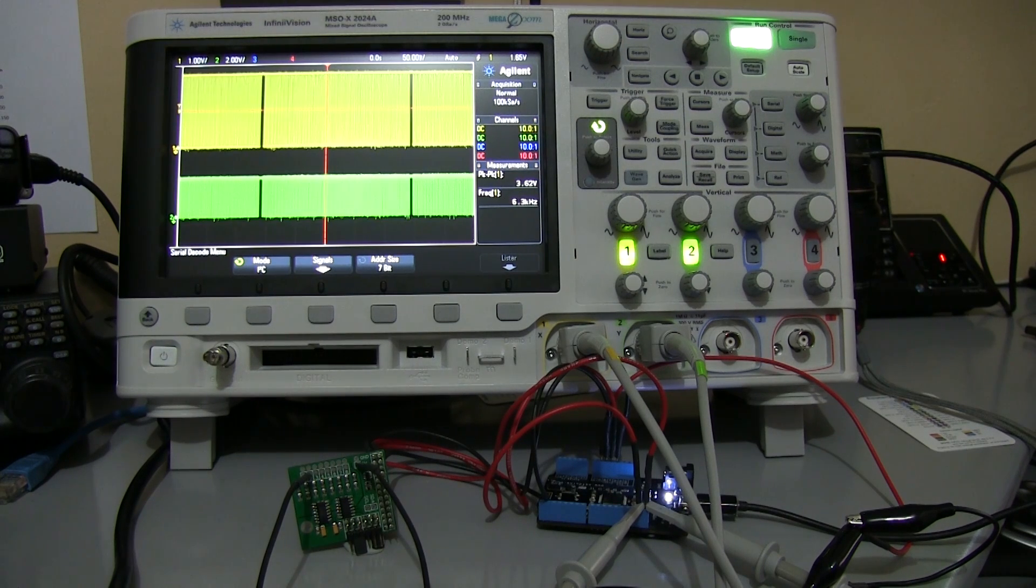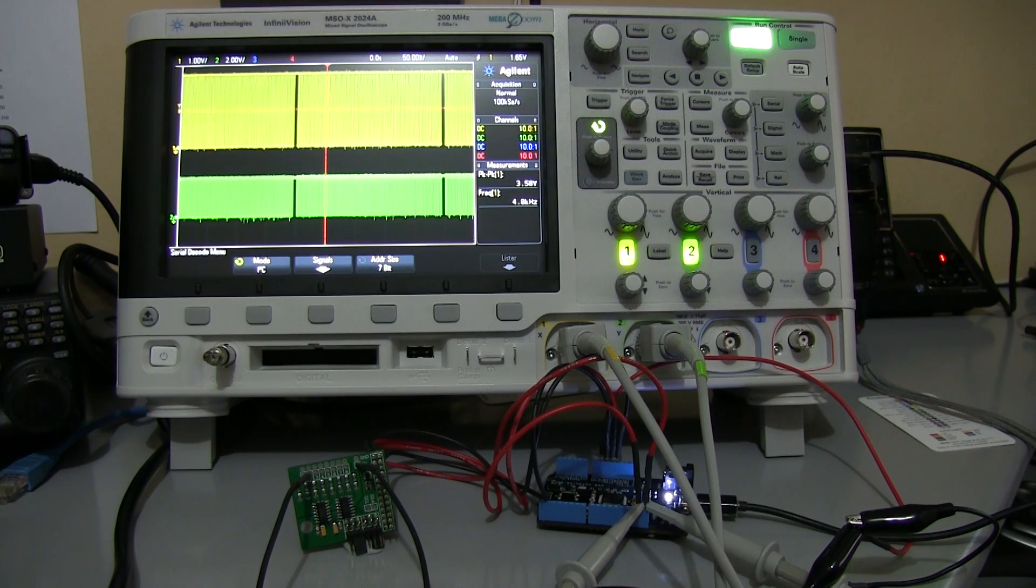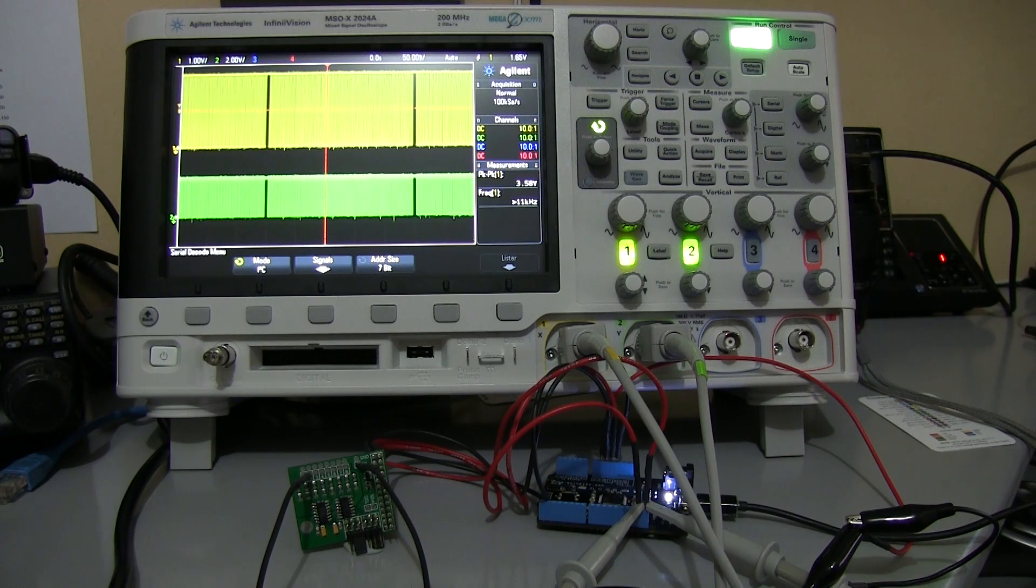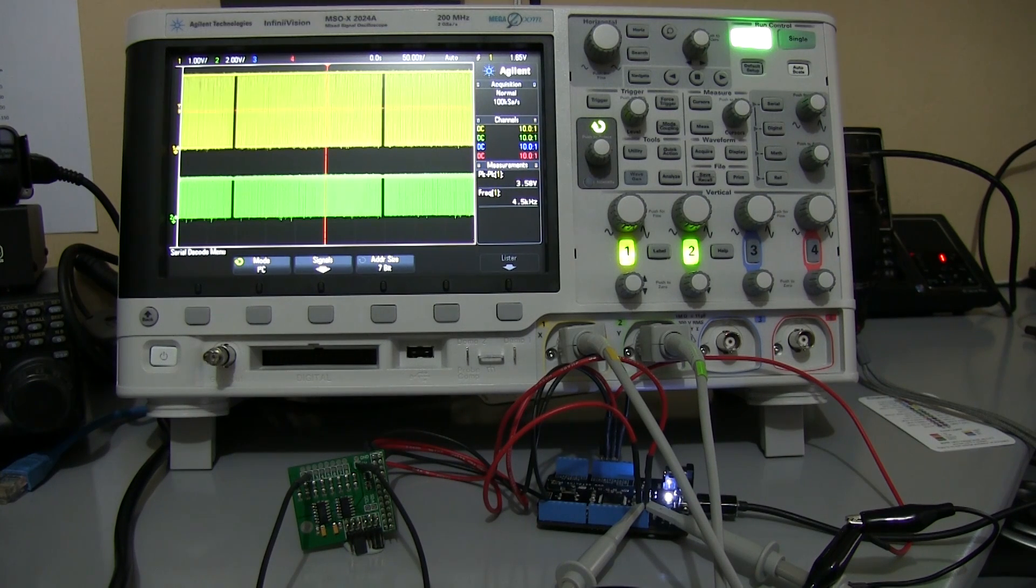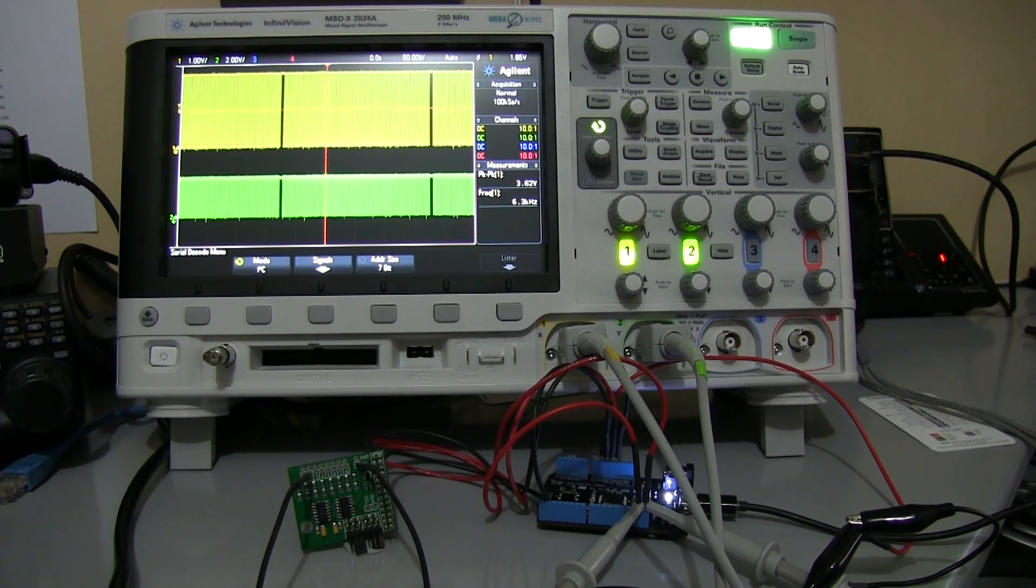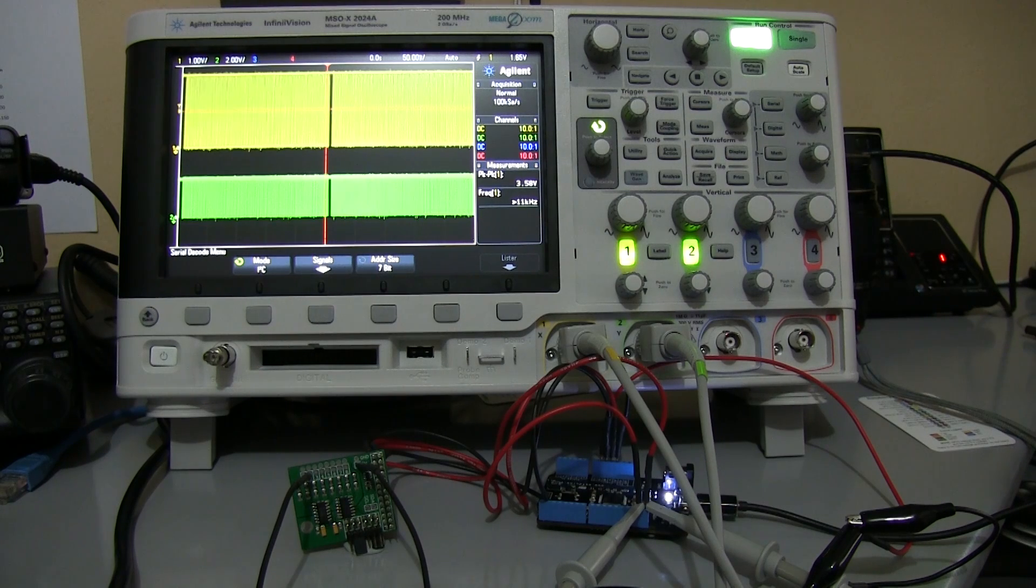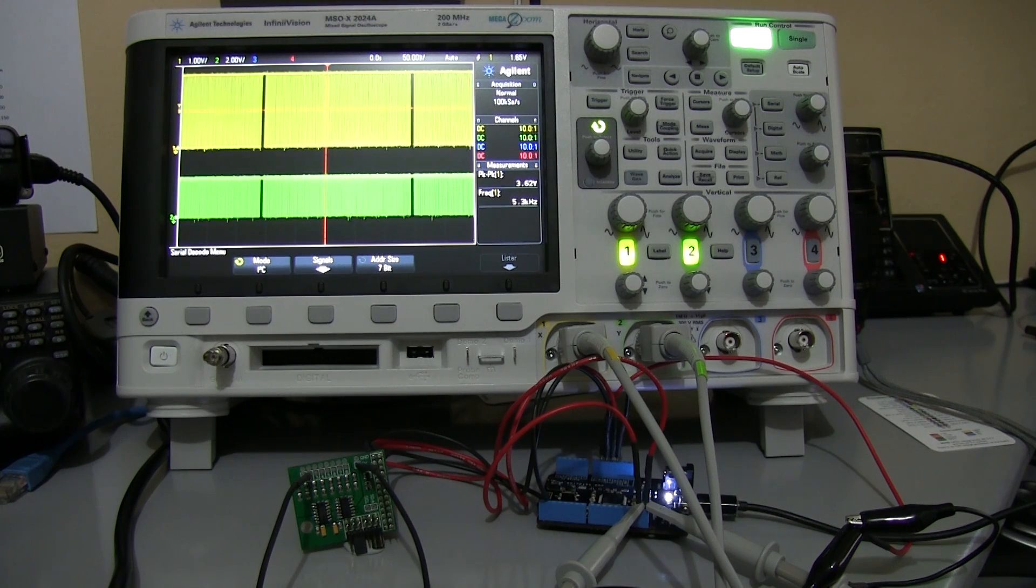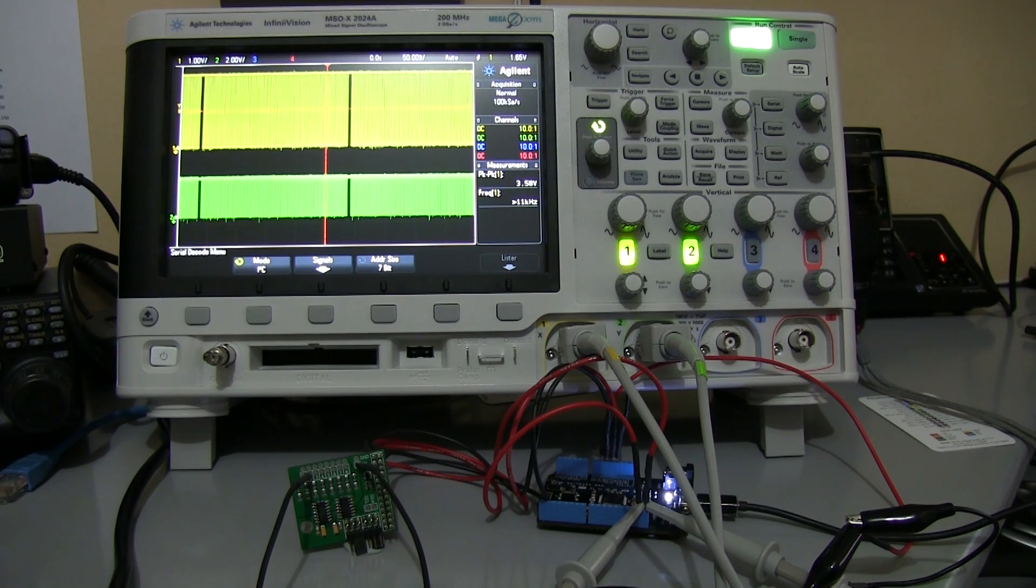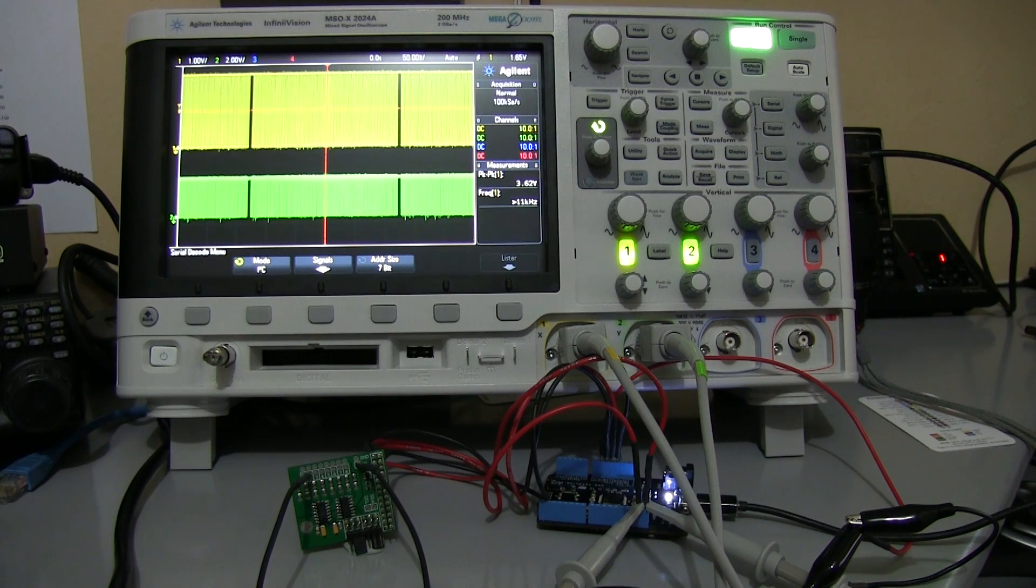This demonstration shows how to use an Agilent MSOX2024A digital oscilloscope to decode I2C signals, which are being generated by a Netduino 2 and an ADCPI2 board with a pair of Microchip ADC chips.